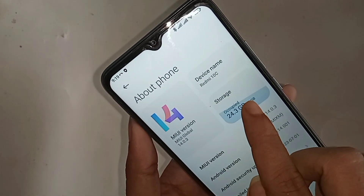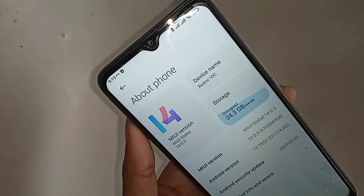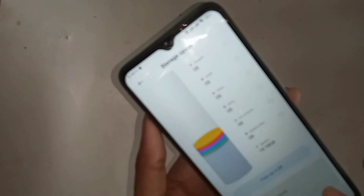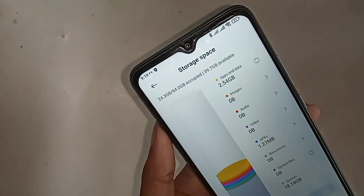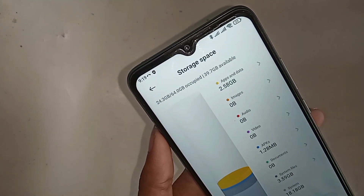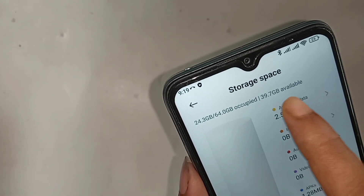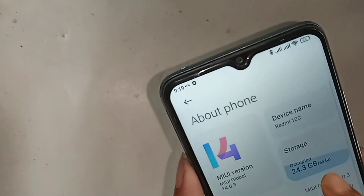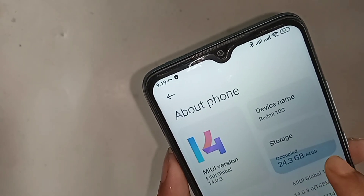When you click on Storage, just wait a few seconds. You can see your storage capacity and how much is occupied. Your storage is 16 GB and the occupied space is 24.3 GB.